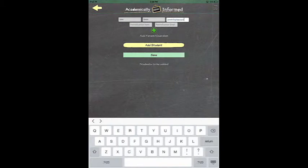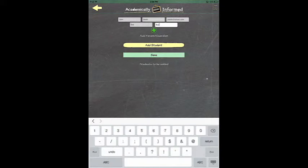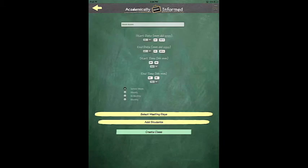After that, you will type in the parent's first name and then also their email address. After you enter their email address, you will then click Add Student and then Save.